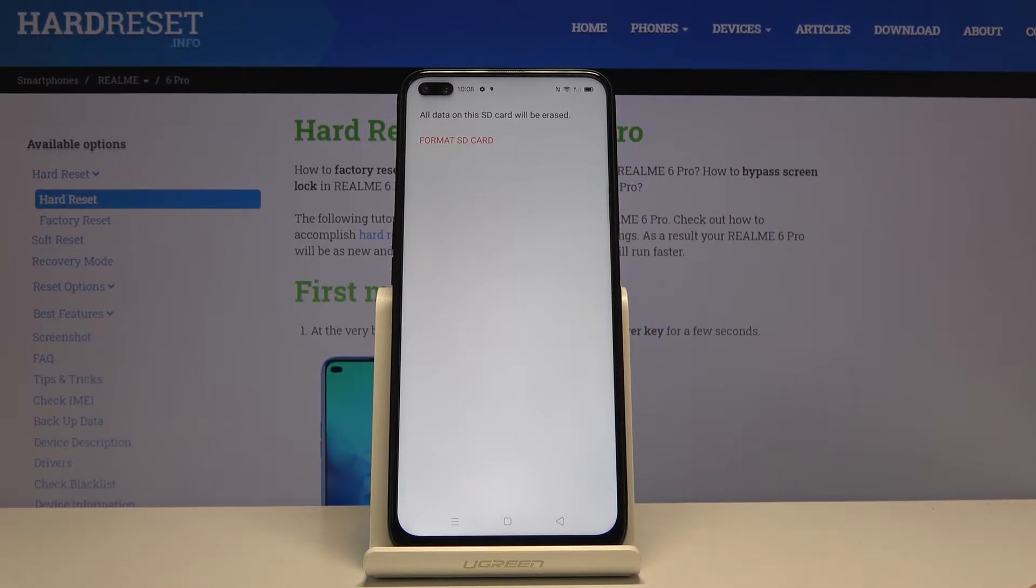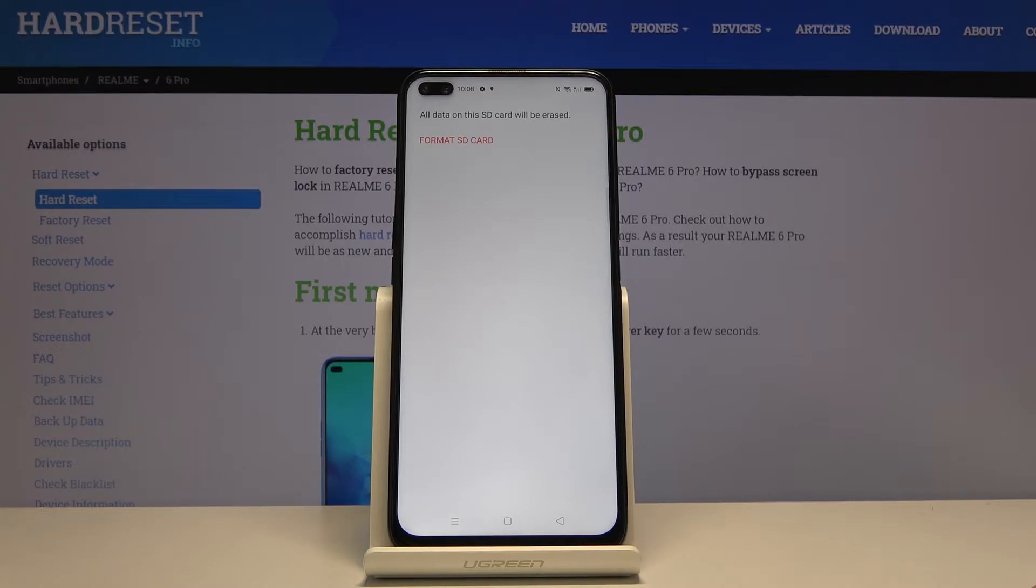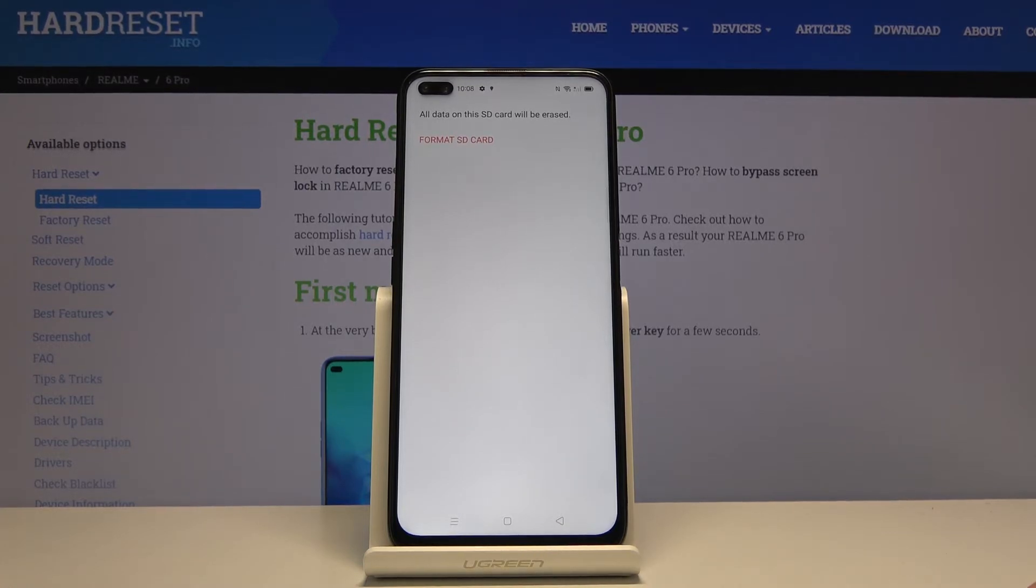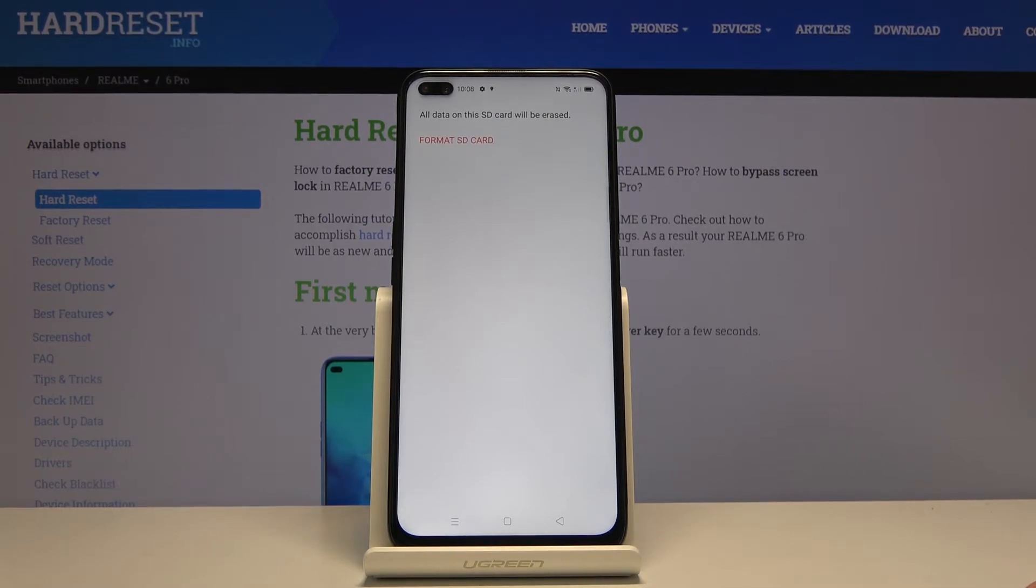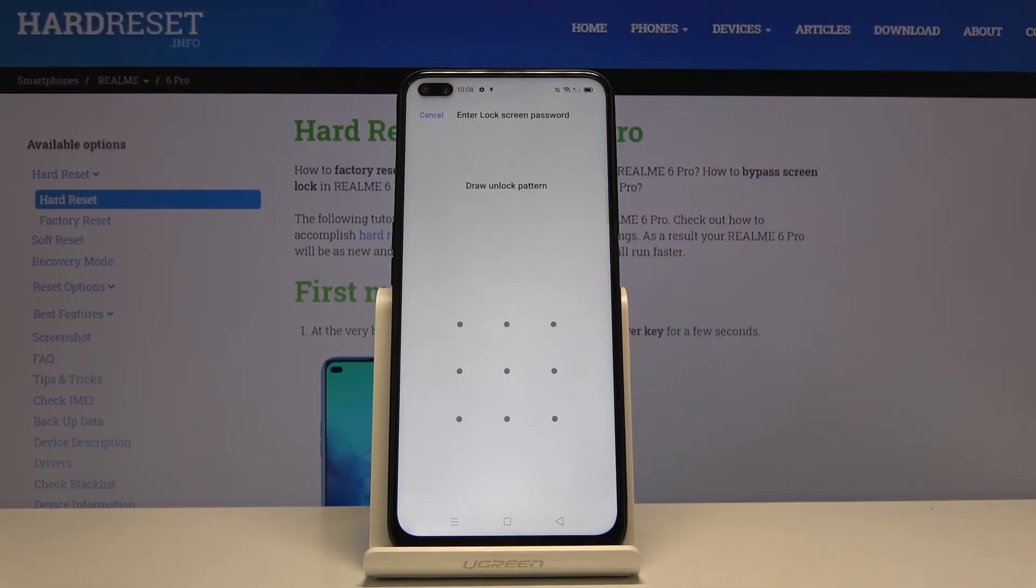Tap on this and it gives you a quick message that all data on this SD card will be erased. So if there's anything that you would like to keep, you might want to back it up before, otherwise you will lose it permanently. But assuming you have done it or you don't want to do it, tap on format SD card.